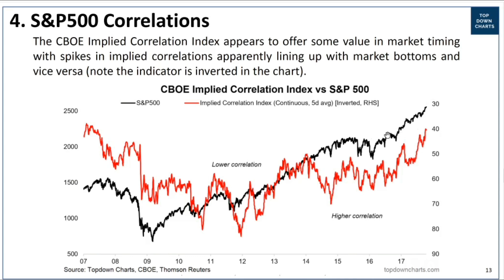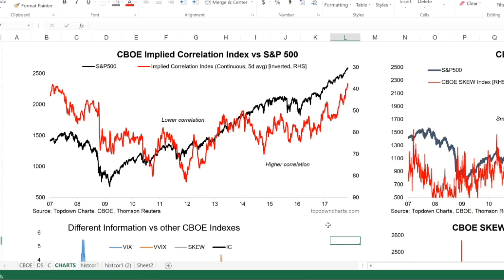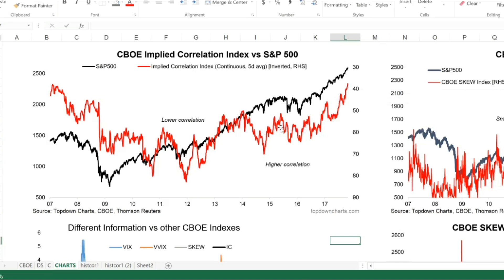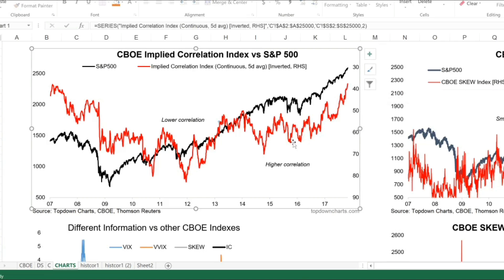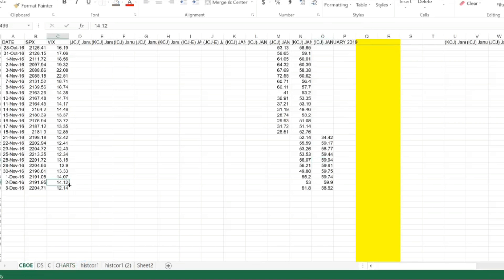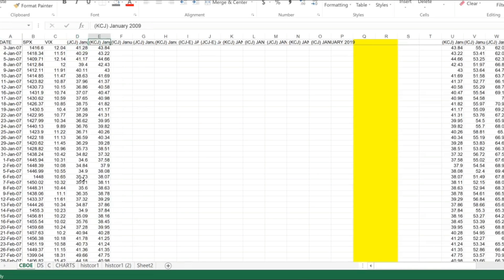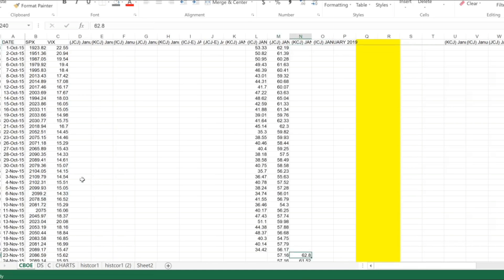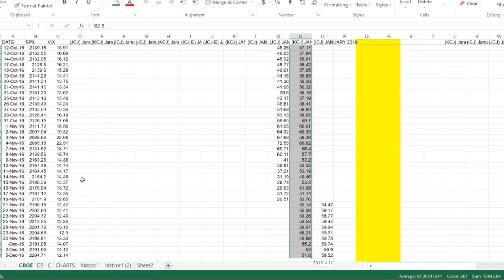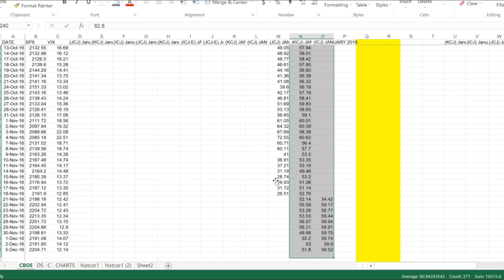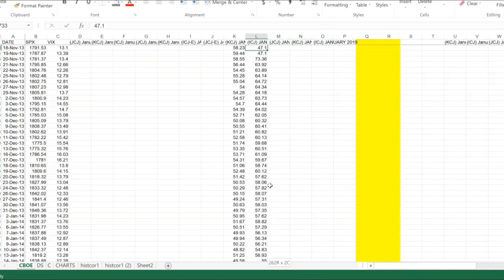I've updated this chart so we'll go across and have a look. You can see it's up to date with the latest data. In terms of the actual construction of this indicator - if you look into the implied correlation index on the CBOE website, you'll probably notice there are all these JCJs, KCJs, ICJs, etc., and you'll notice they are a little bit unusual compared to the VIX.